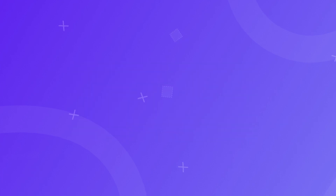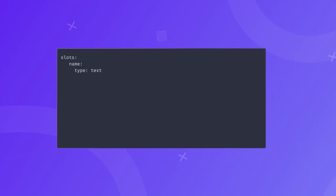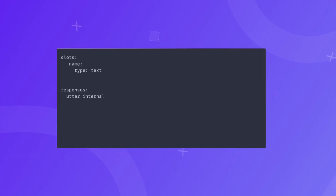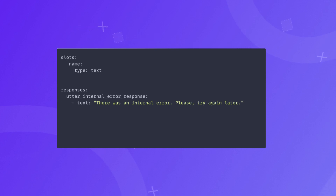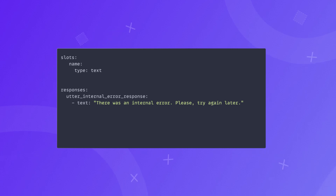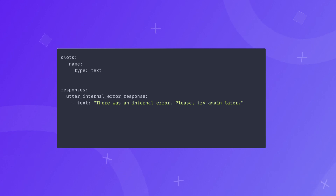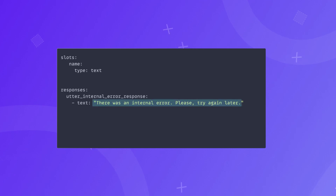We will change it to action_utter_internal_rasa_response. For this change to take effect, we update our domain.yaml file and add action_utter_internal_error_response. Inside the responses section, we add this action and specify the text response the assistant should send when an error is identified — in this case: 'There was an internal error. Please try again later.'